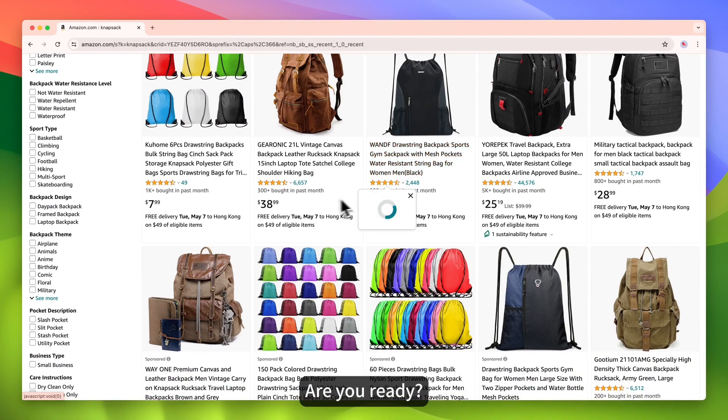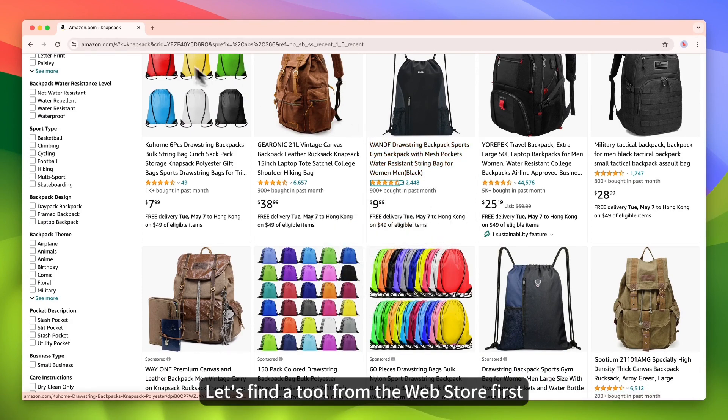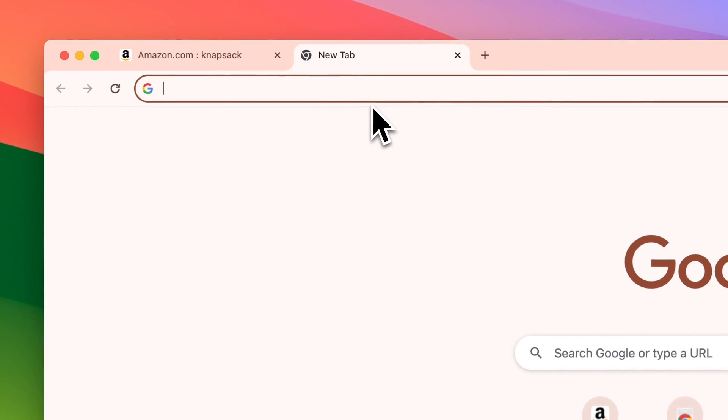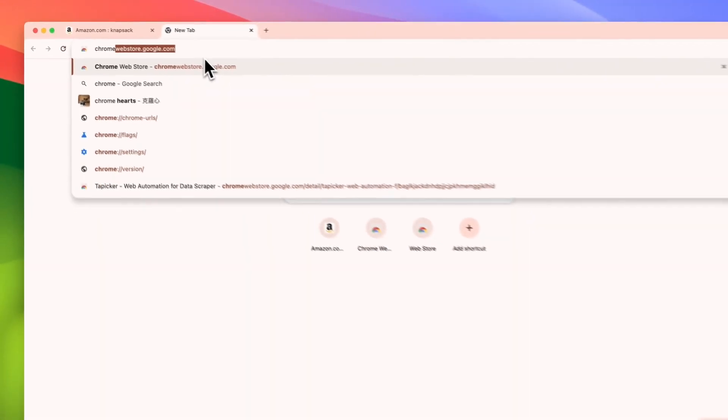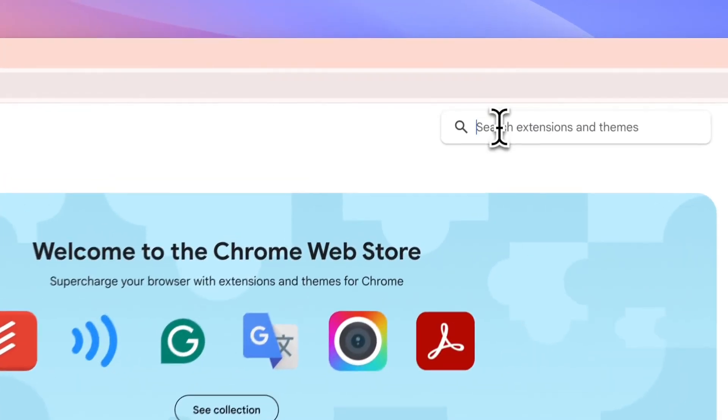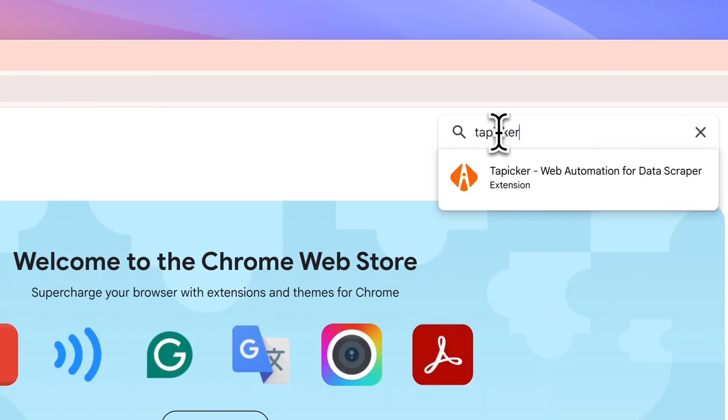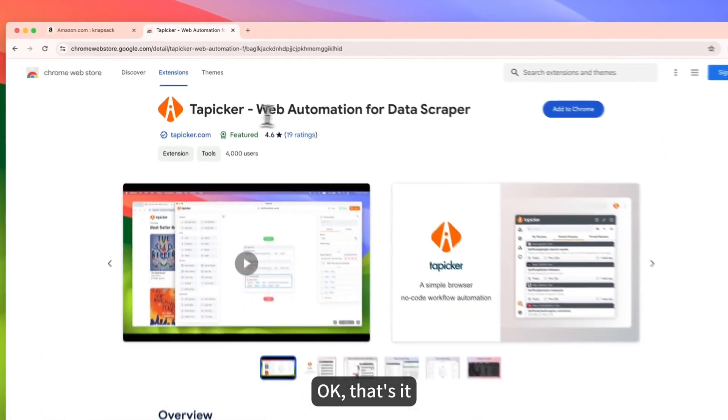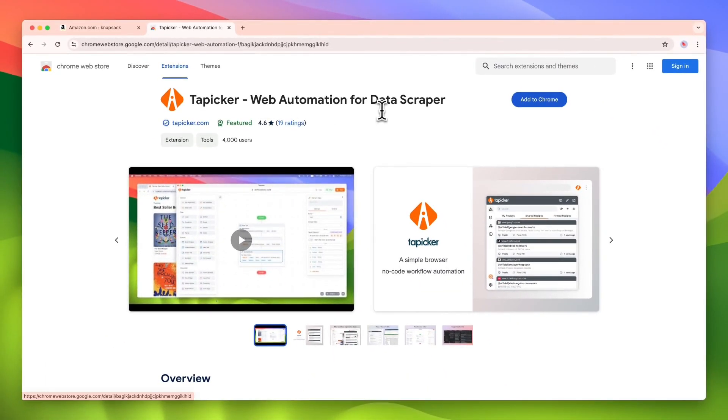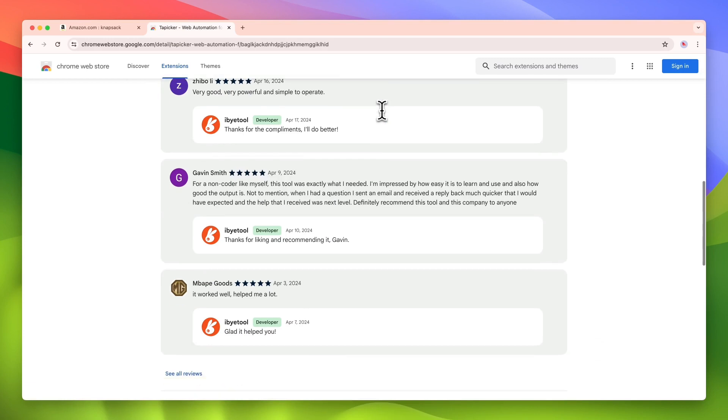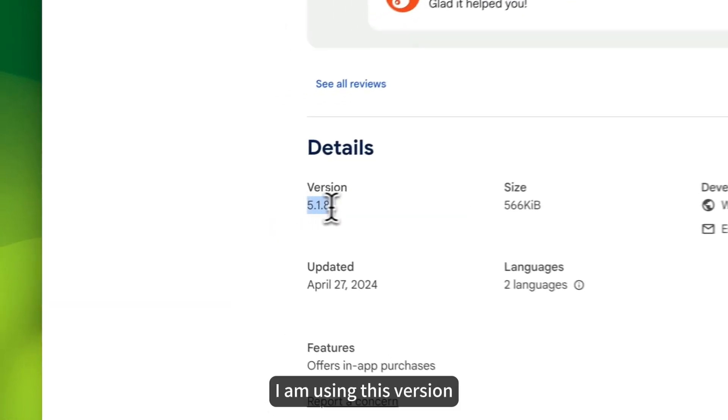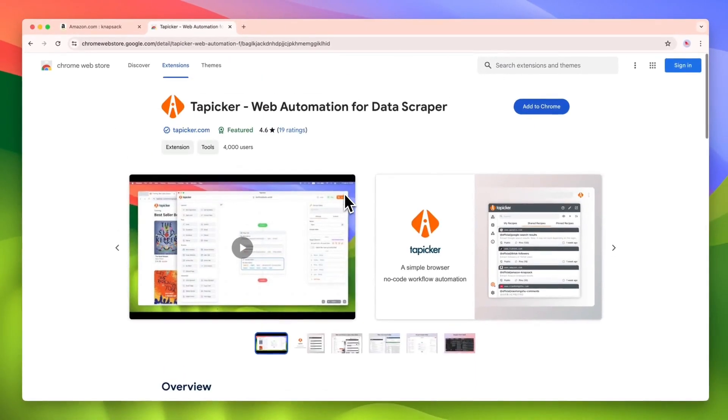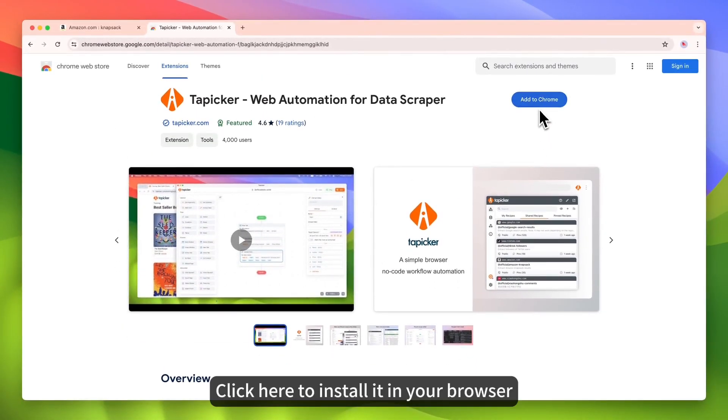Are you ready? Let's find a tool from the web store first. Search Tapicker. Ok, that's it. I'm using this version. Click here to install it in your browser.